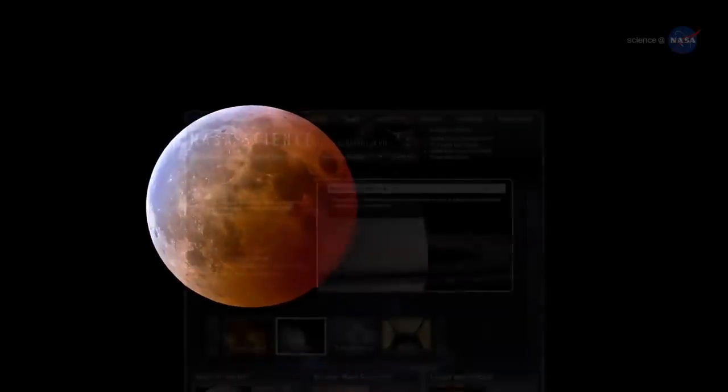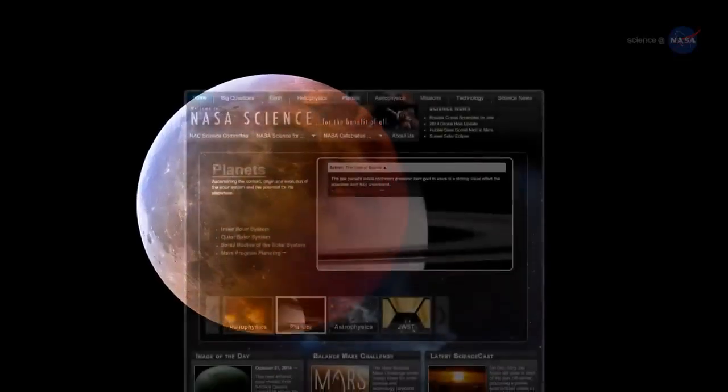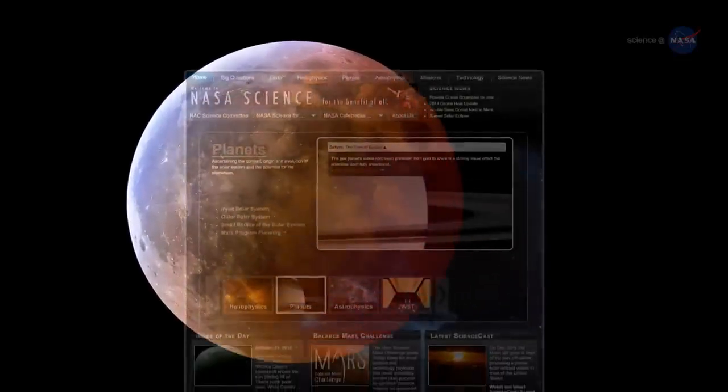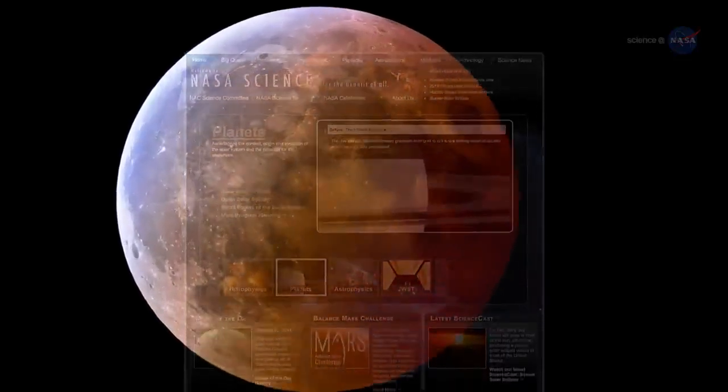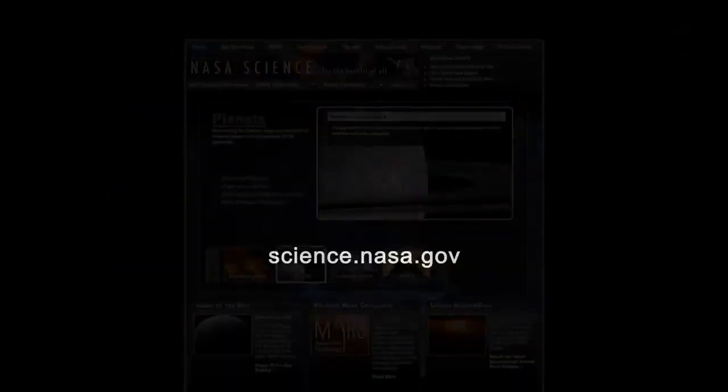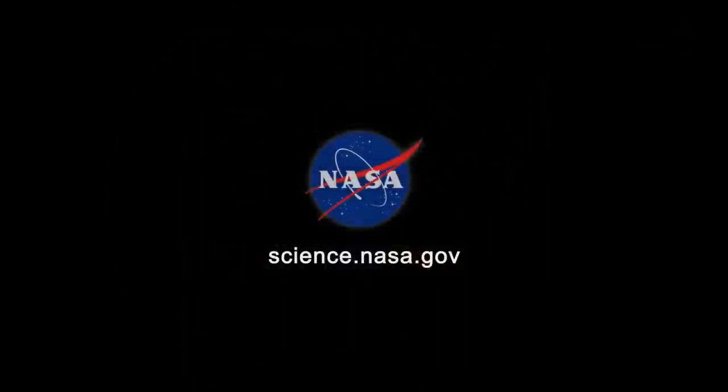Set your alarm before sunrise on April 4 and enjoy the show. For more news about beautiful events in the night sky, visit science.nasa.gov.